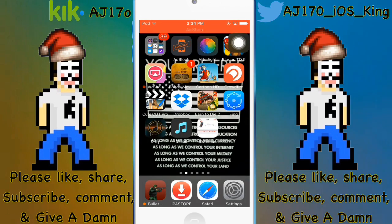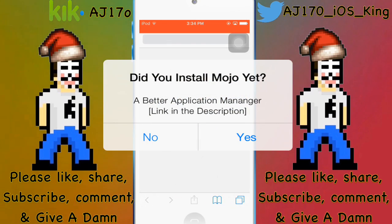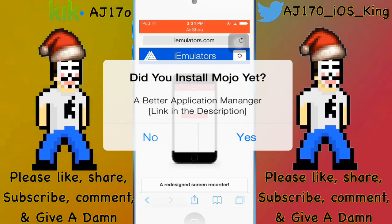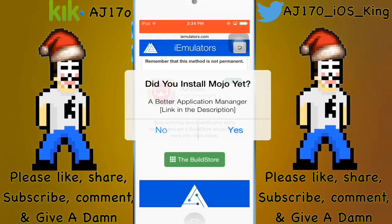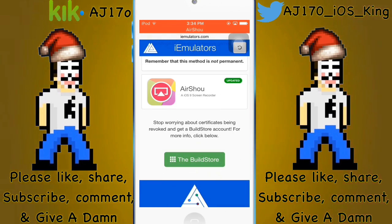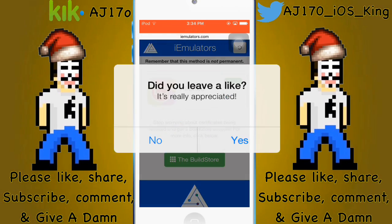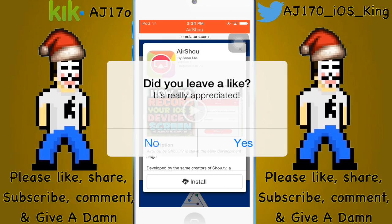What you want to do is go to the link inside the description and it will redirect you to iEmulators. From there, scroll down and you're going to see Airshot — click it and it's going to ask you to install.